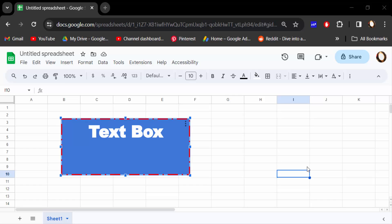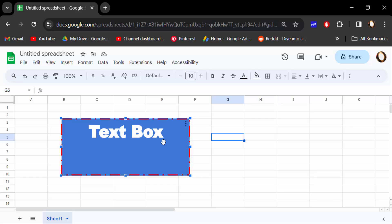Hello everyone, assalamualaikum. In this tutorial today I'll show you how to change text box background color in Google Sheets. So let's get started. I open this Google Sheets document and you can see I created a text box.